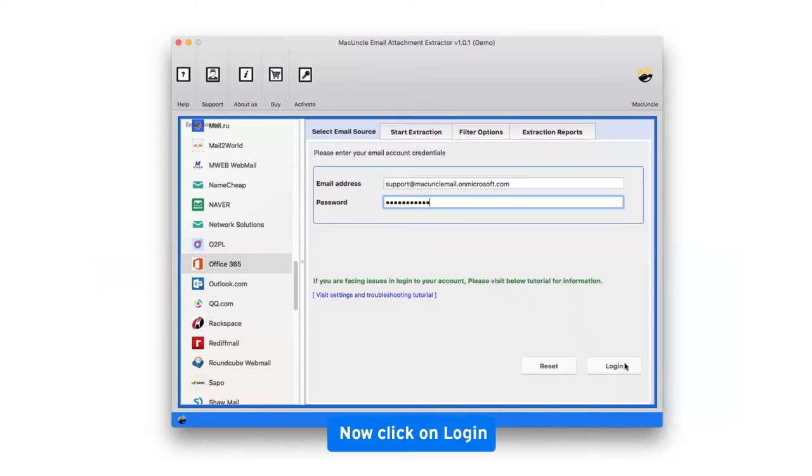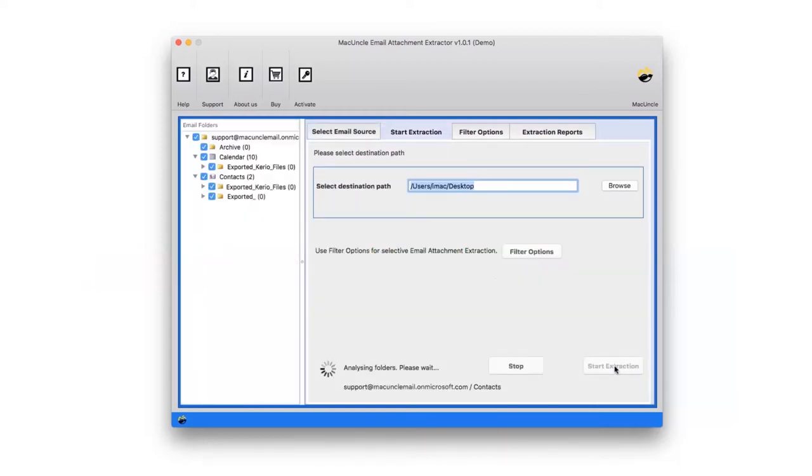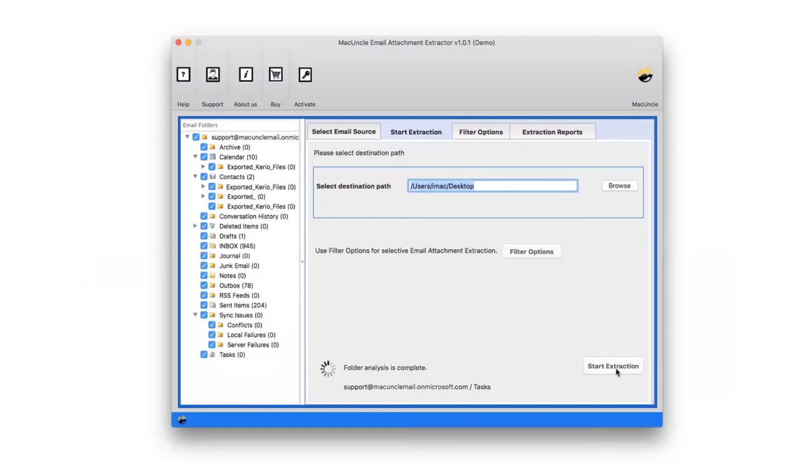After that, click on login button to continue the process. The software starts analyzing all the mailboxes from your account and lists them in the panel.